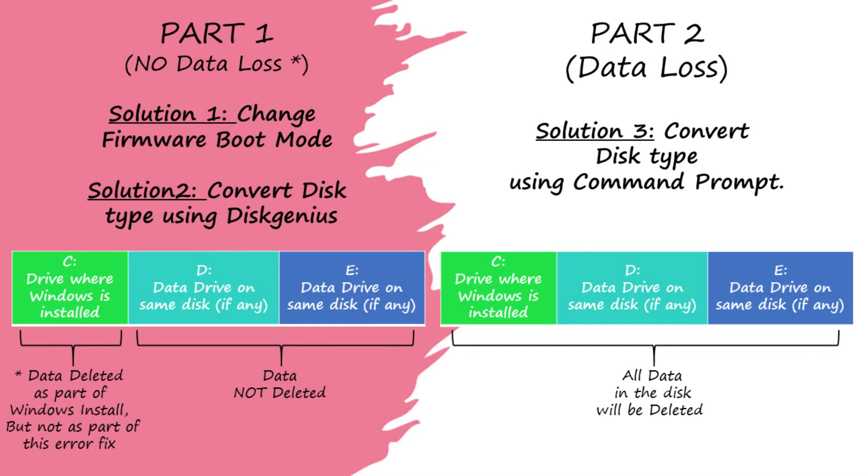This video has been divided into two parts. Part 1 is more detailed and we will try to fix this without data loss wherever possible. Part 2 is quick and easy but it deletes the data in your hard disk.